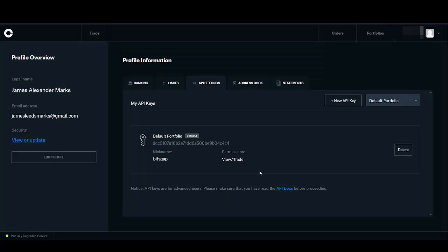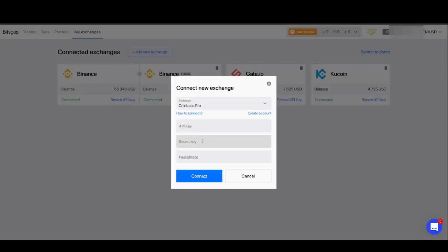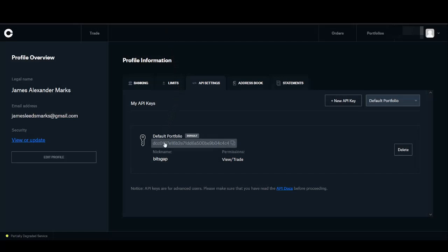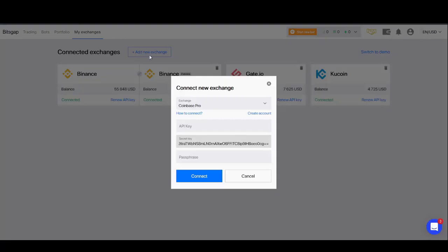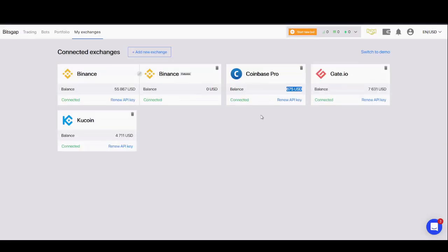Once that's been copied, select Done and move back to Bitsgap to paste the details. We already copied the secret key, so let's paste that in first — the secret key is the field in the middle. Now move back to Coinbase Pro, get the API key, and take that back to Bitsgap to paste the API key. The last thing you'll need is the passphrase, which we called 'bitsgap', so just type that in.